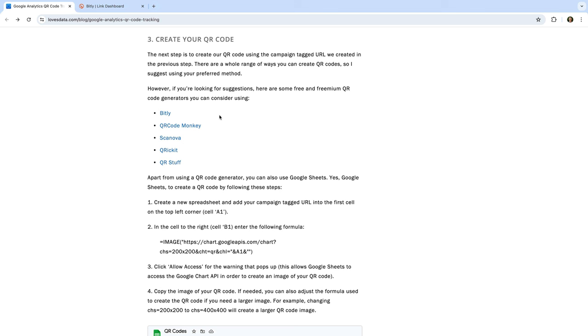Now that we've selected our landing page and applied UTM parameters to the URL, the next step is to create our QR code. There are lots of tools you can use, so you can use any tool you like. If you're looking for suggestions, here are some popular free and freemium options: bit.ly, QR Code Monkey, Scan Over, Qrkit, and QR Stuff. Today I'm going to use bit.ly, but again you can use any QR code generator you like.